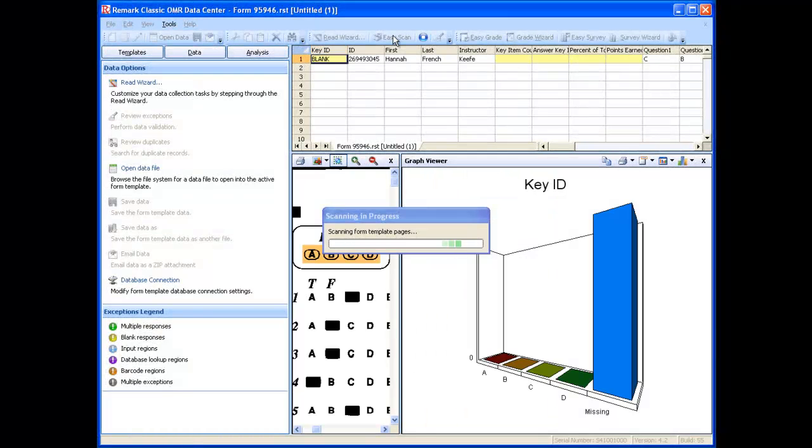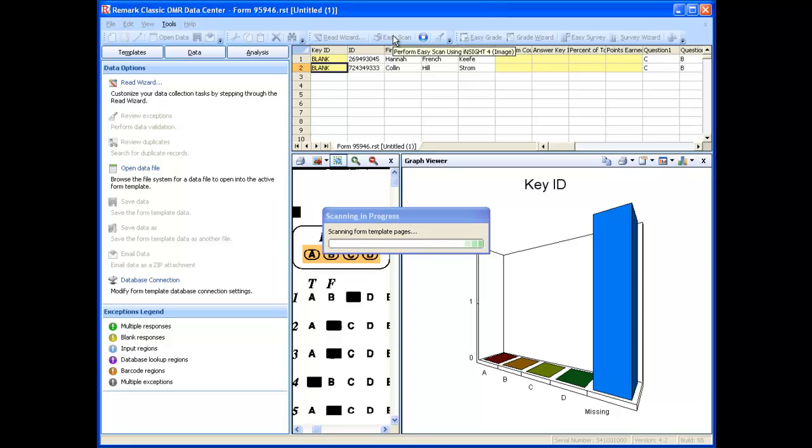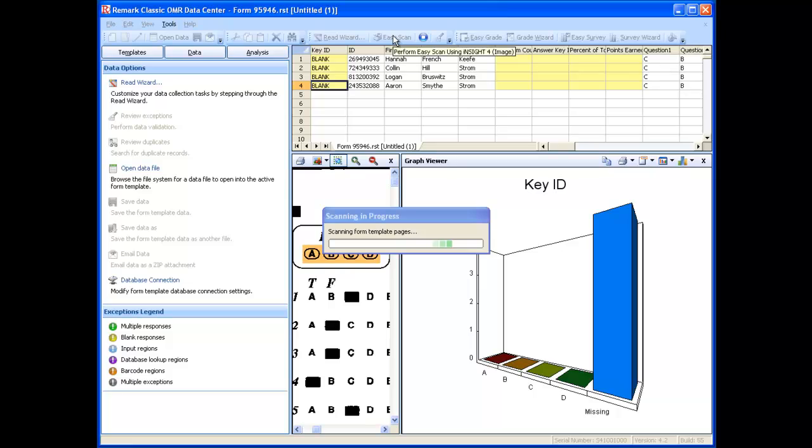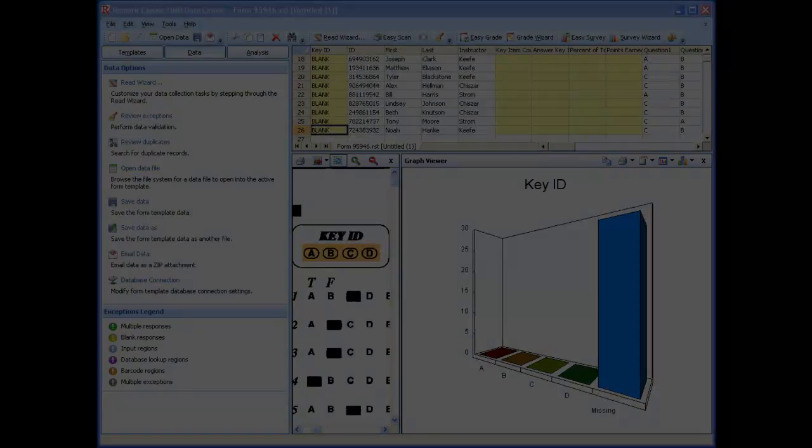First, administer the test and scan the forms as usual. After you've administered the test and scanned the forms, you can then use the Grade Wizard to grade your tests and include parameters that provide additional information about the test and student performance.